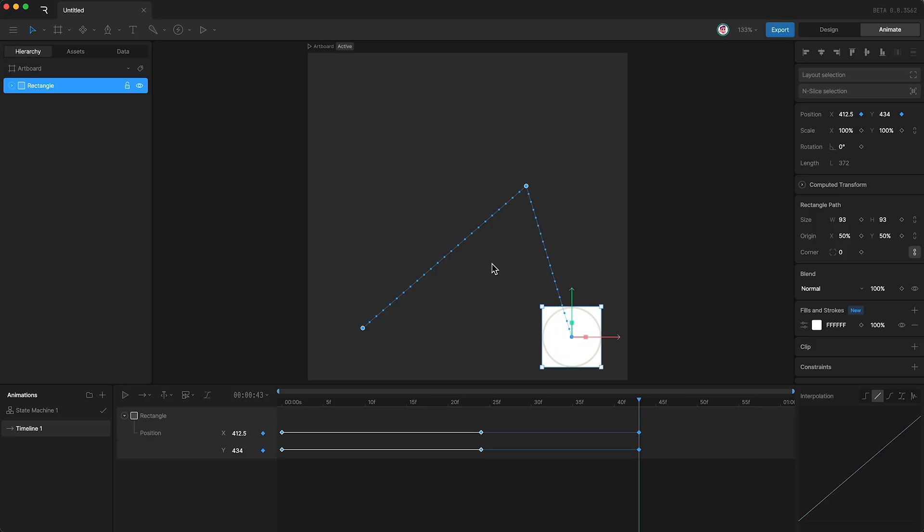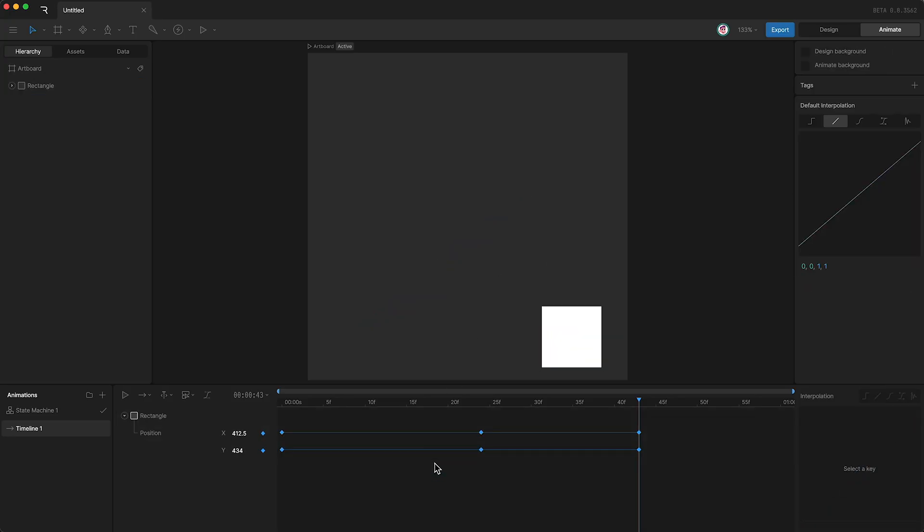If you don't want to see the motion path anymore, just deselect your object like that. And of course, if you want to see it again, just select your object in the timeline.